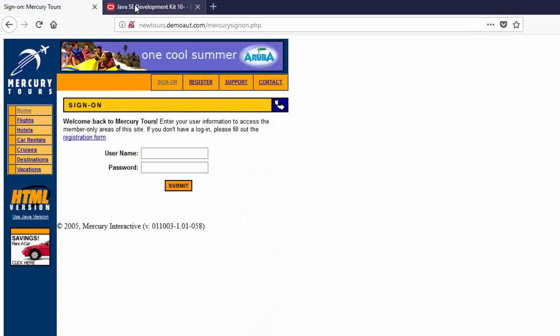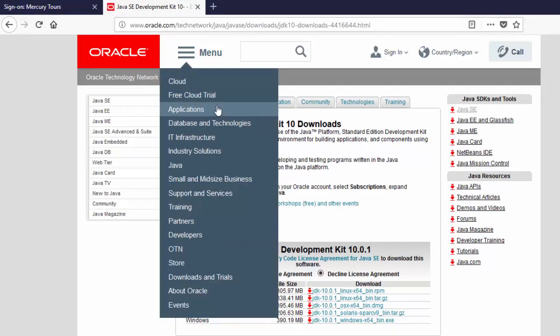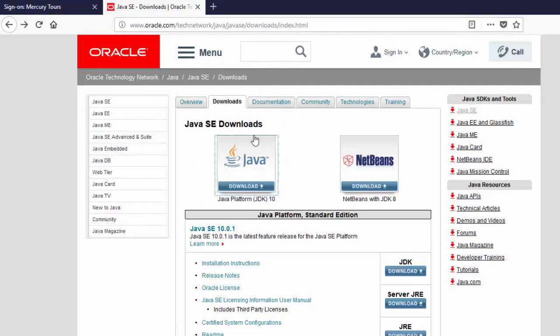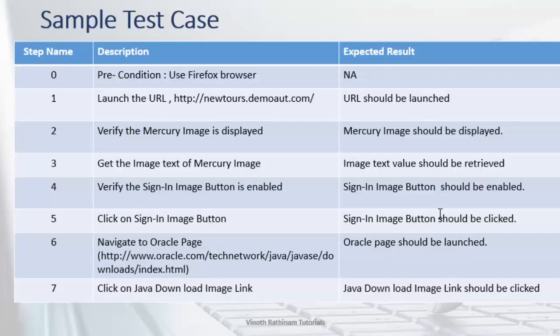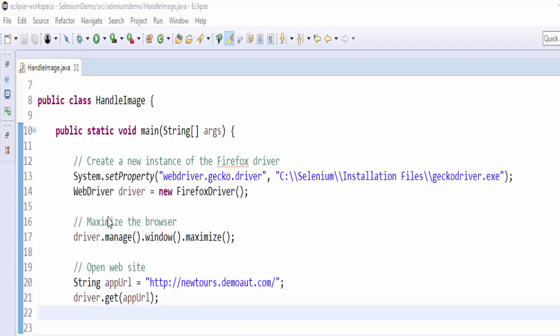From here you have to navigate to Java SE download. Then once again you have to click on this image to navigate to download screen. This is what explained here. Now we will see how to code for this scenario.